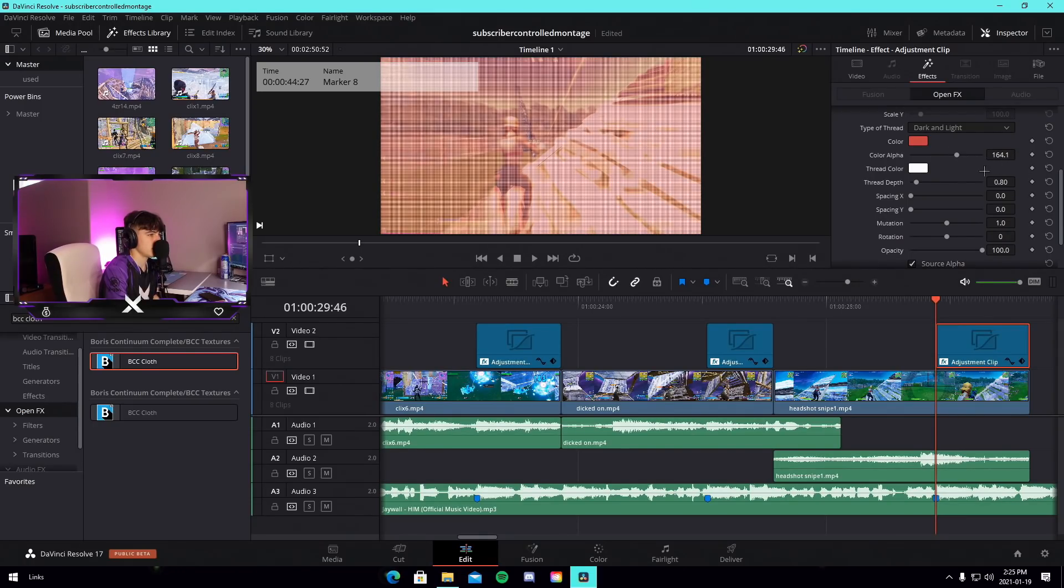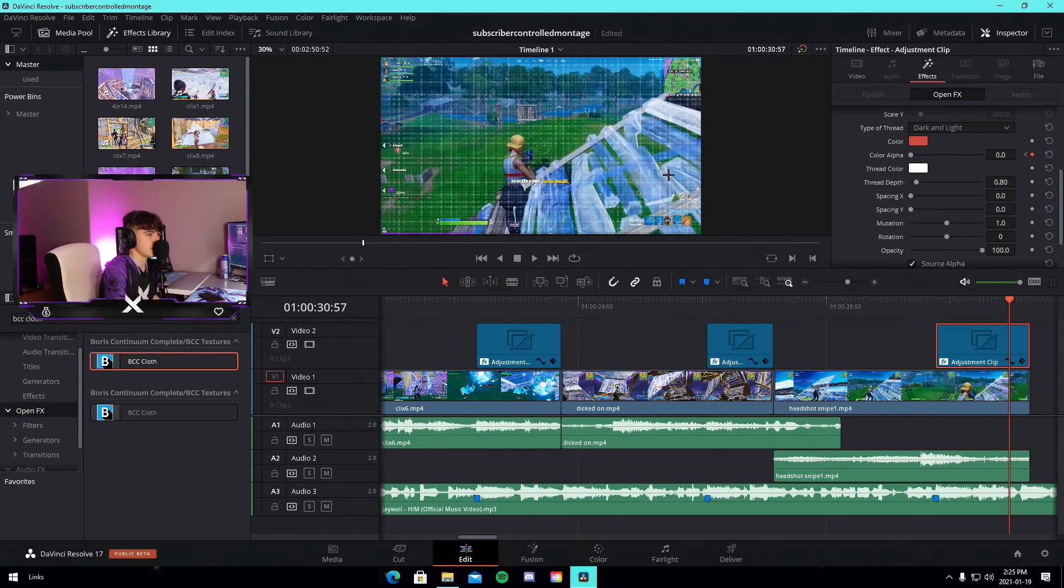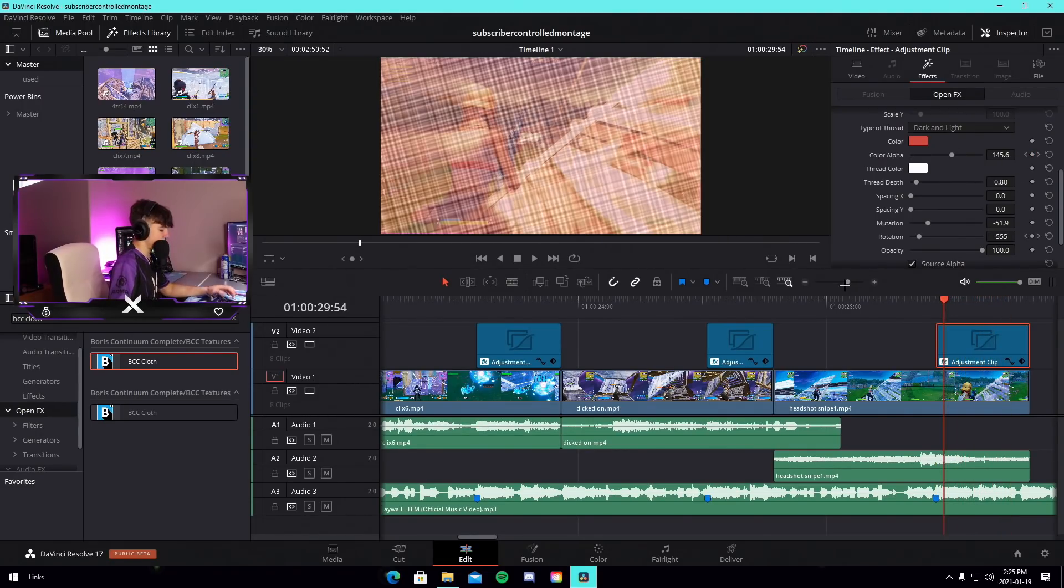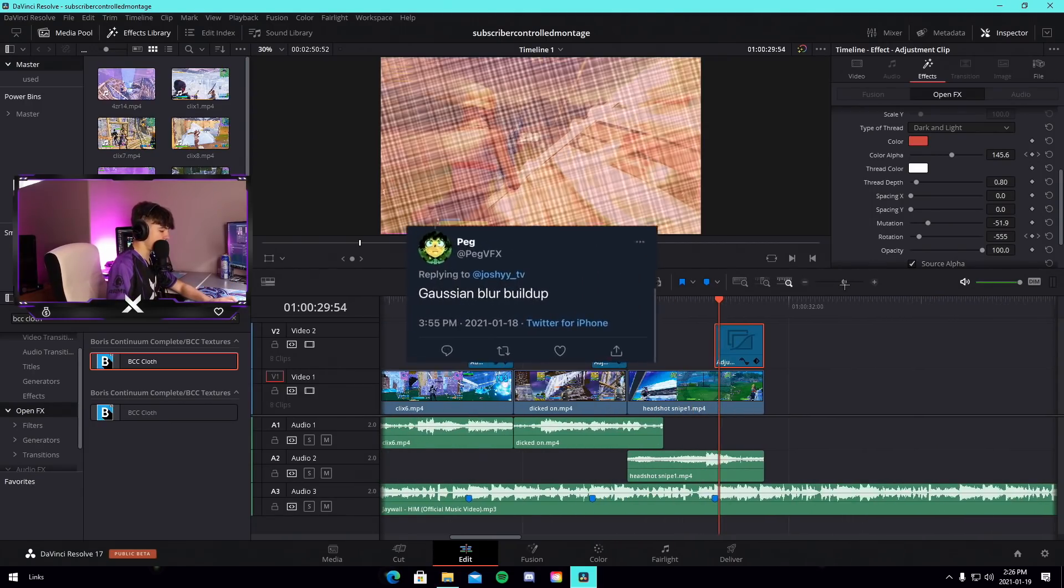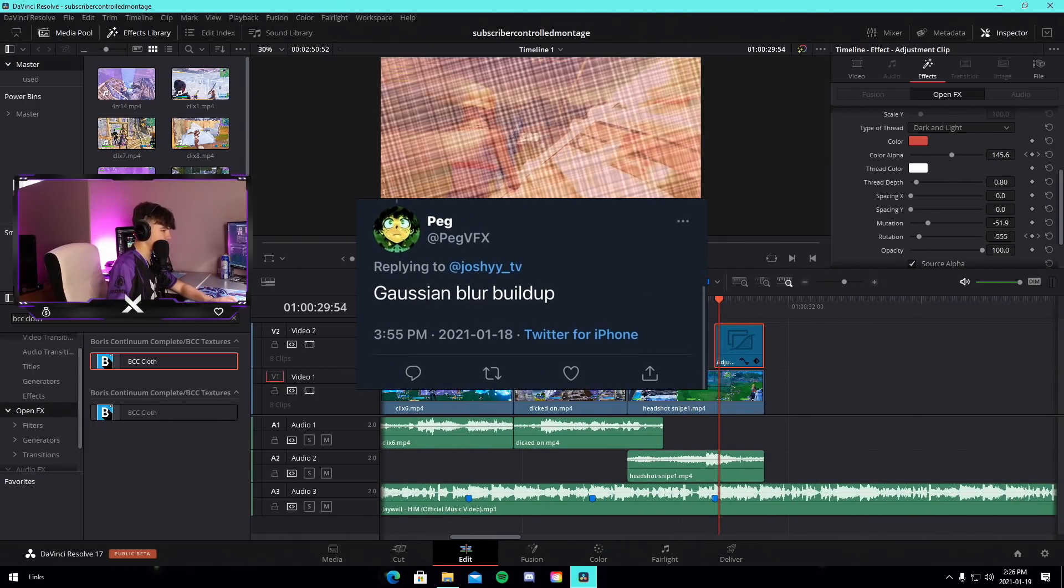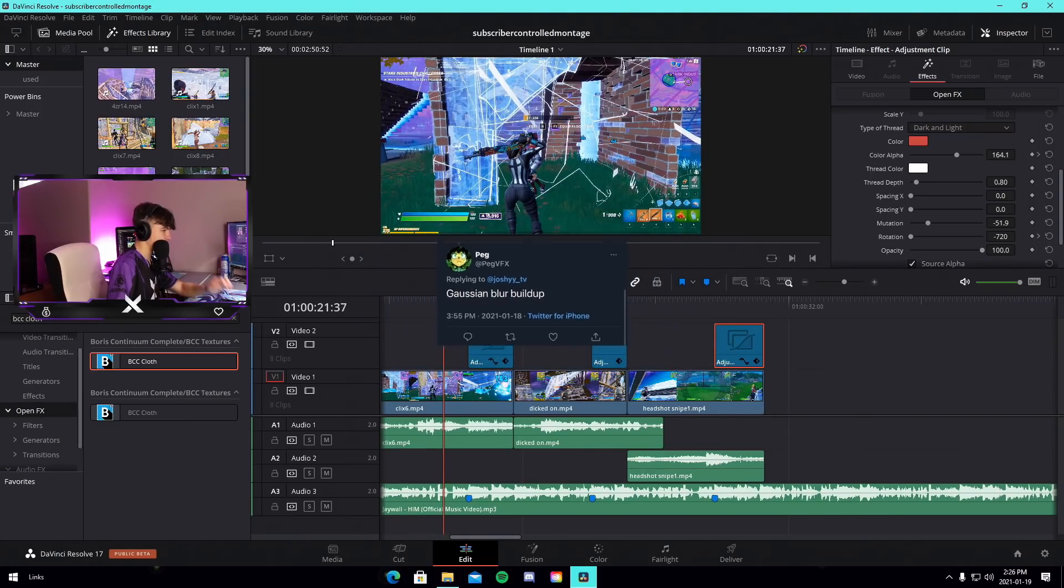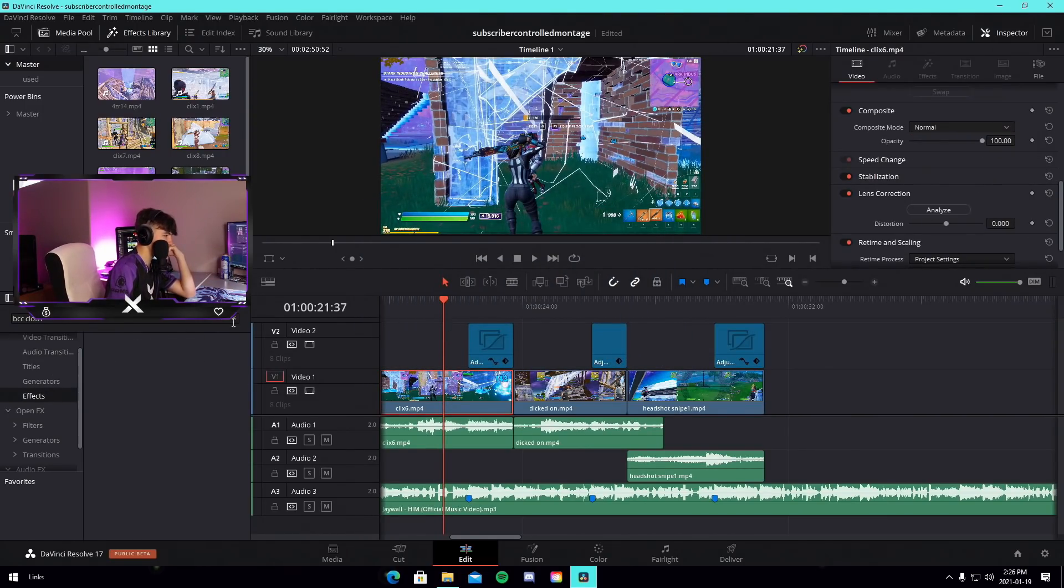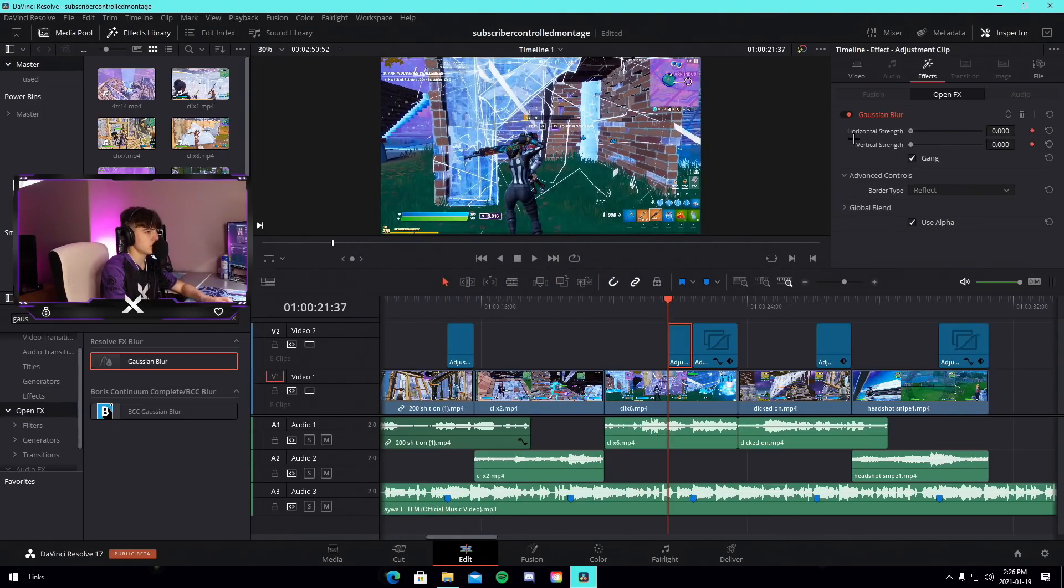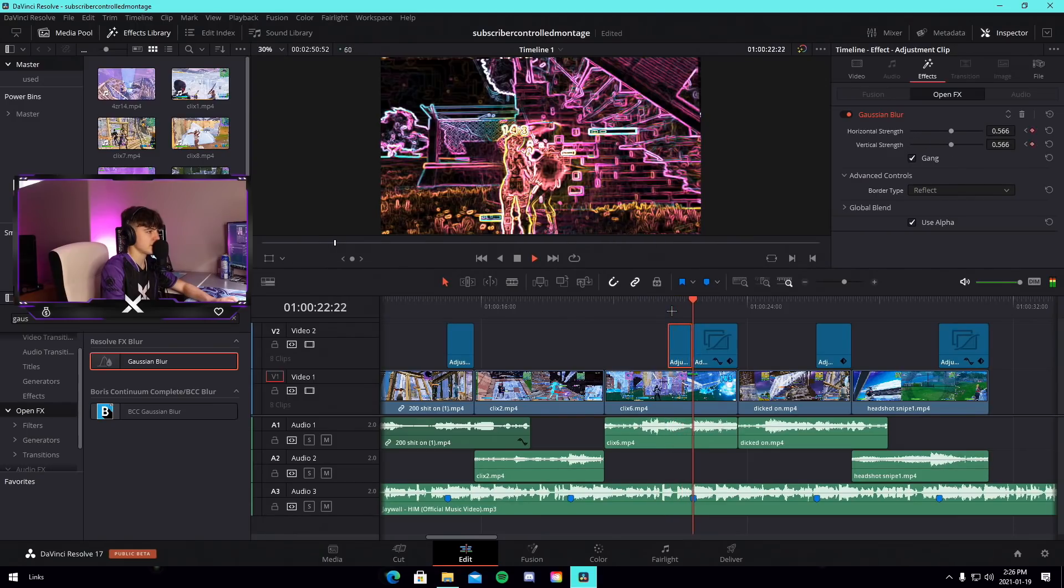Okay, next effect, bcc cloth. Why do I feel like this is just gonna be like brick? Who is this moron that Boris is letting control them? Alright, so we have a few more to go. Someone said gaussian blur build up. Should we do a gaussian blur build up? Start like that and just build up to 0.5 and just have the best build up of 2021 if I'm being completely honest.